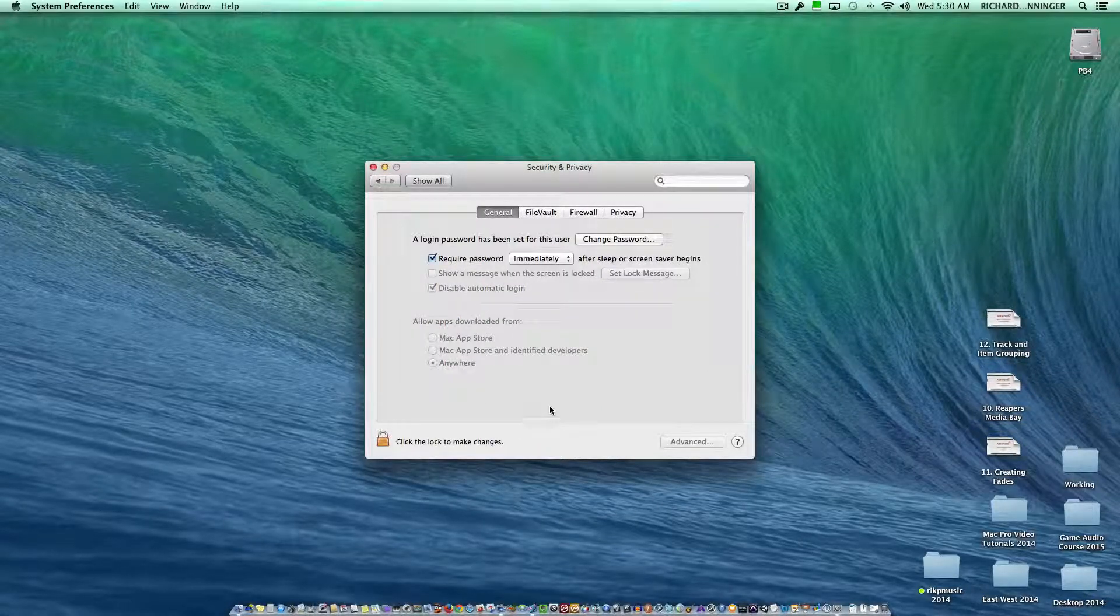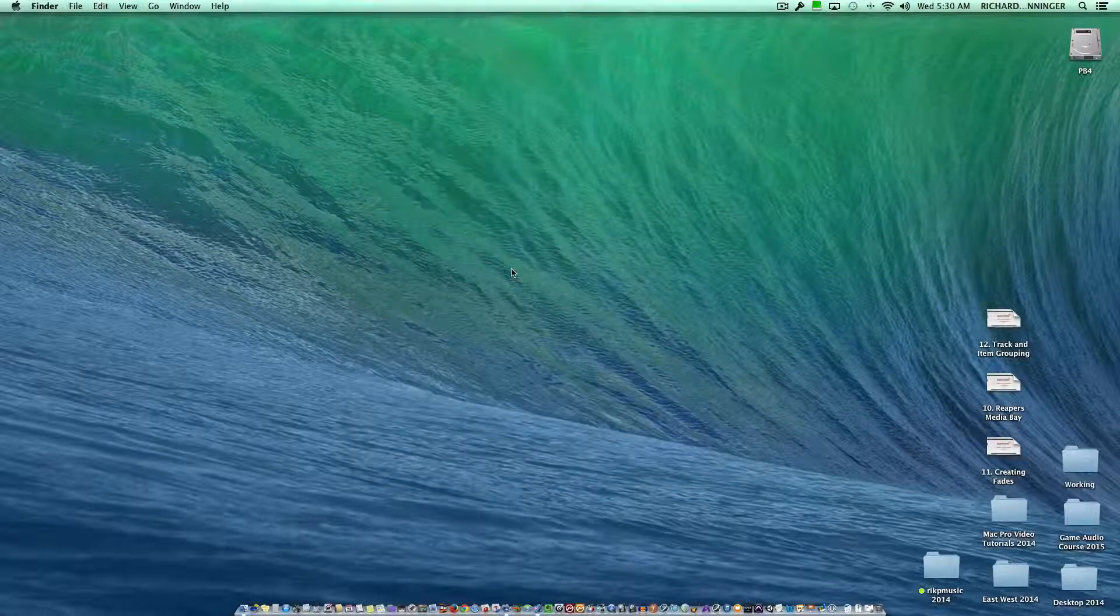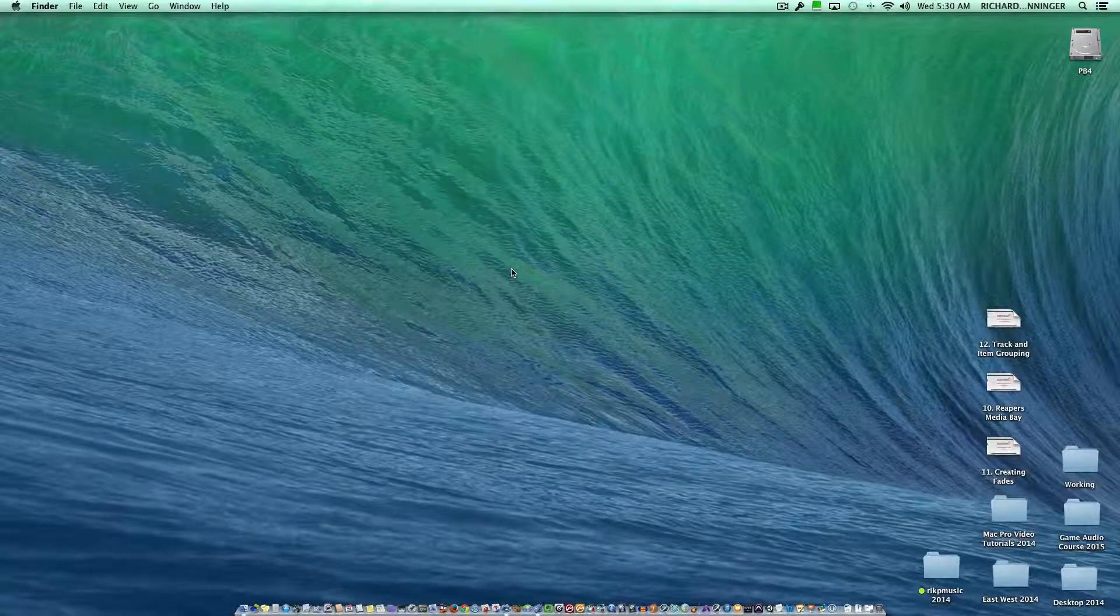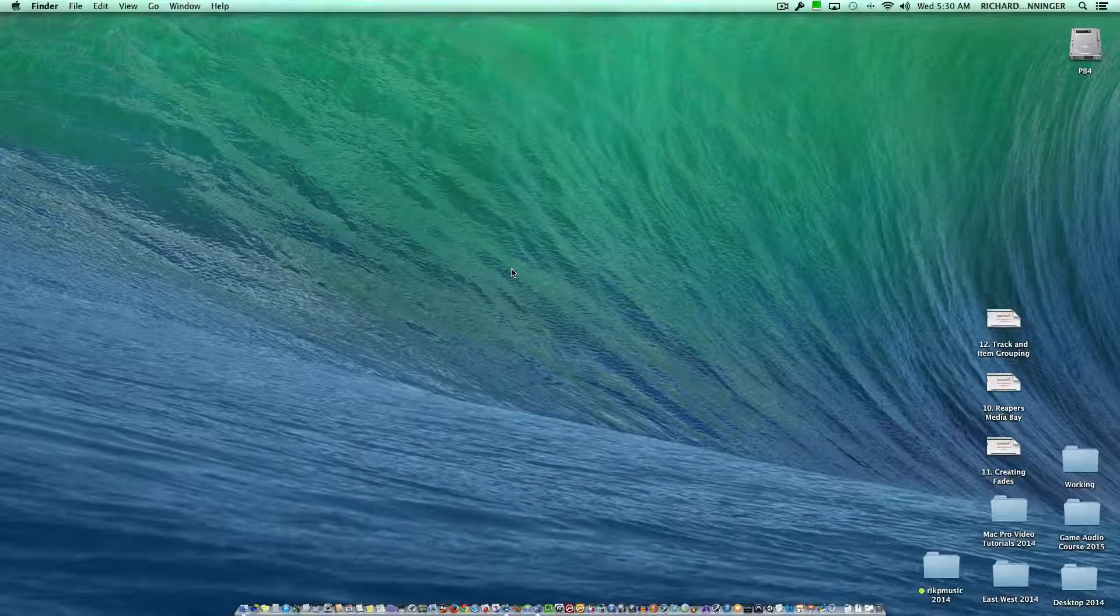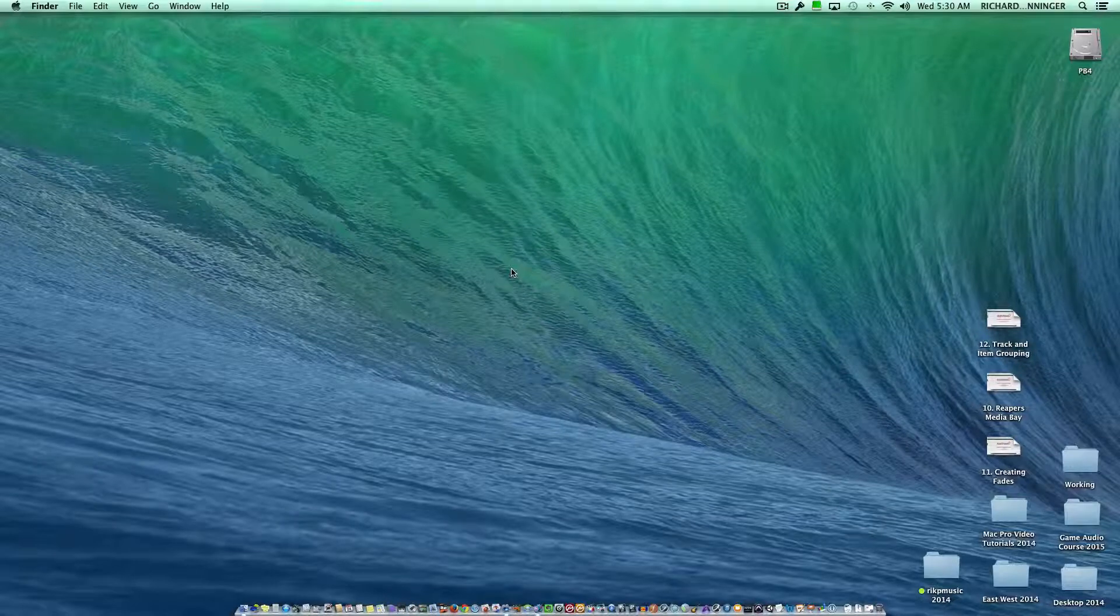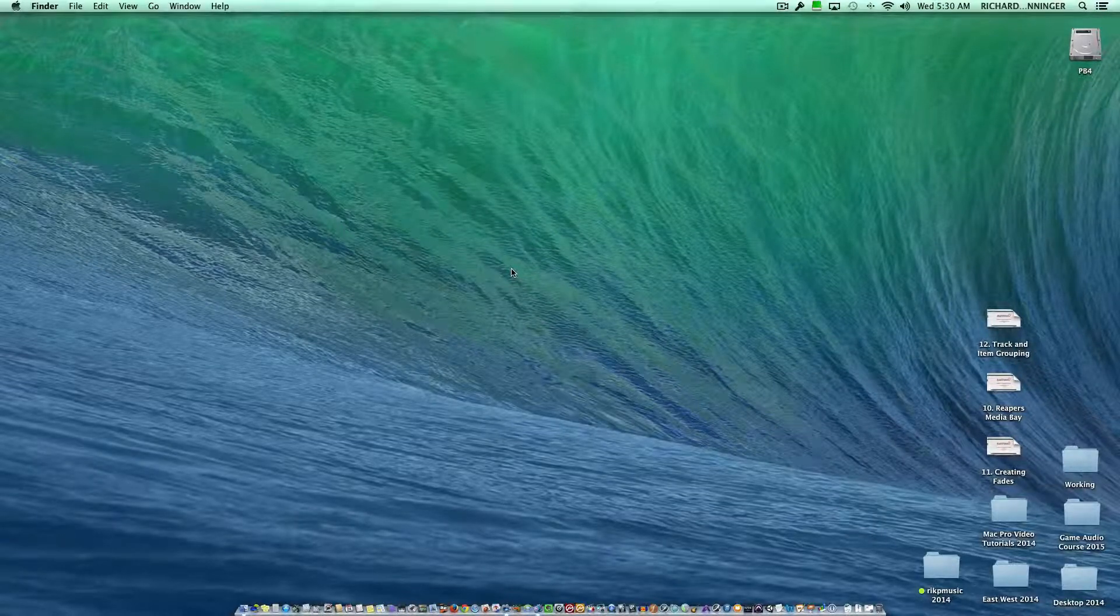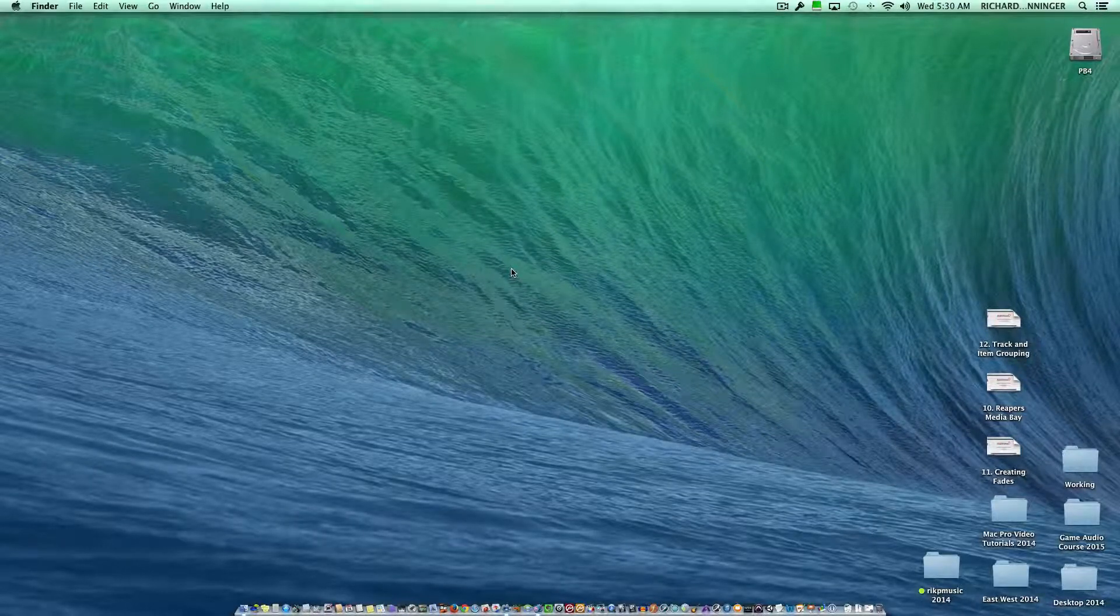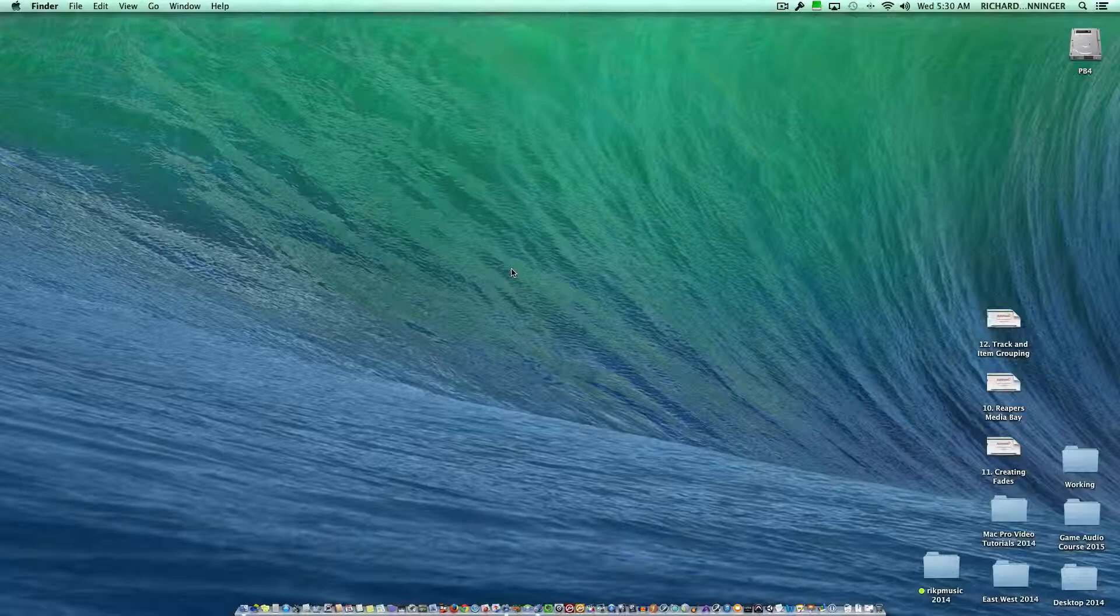But basically what this will do when you close it out is now you can launch Reaper, and it will launch with no problem. You might get a warning saying this is a web program or you should want to launch it. Say yes. It's not bad for the Macintosh.